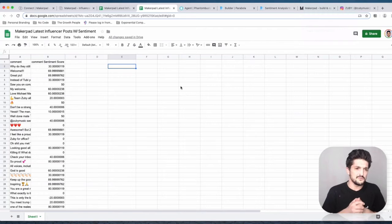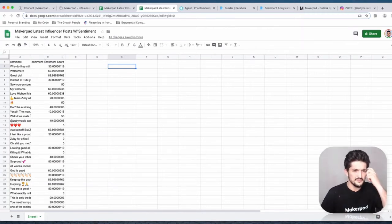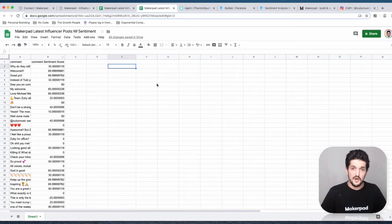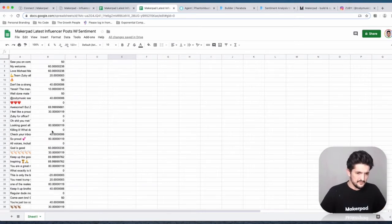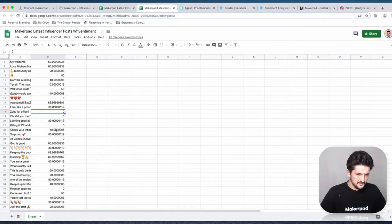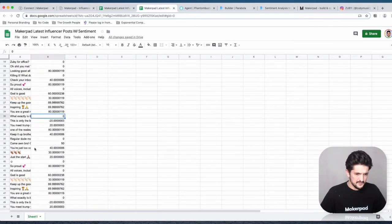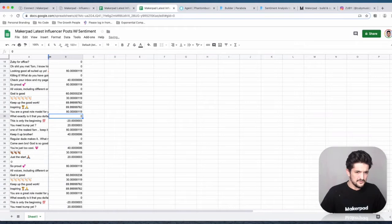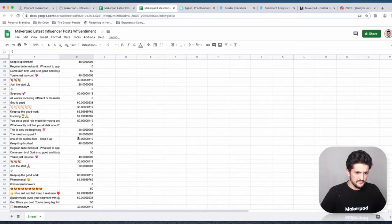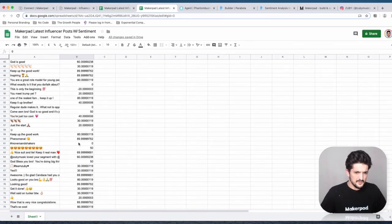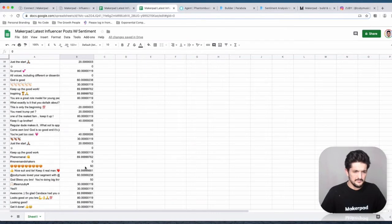Now we've got a Google sheet with all of our comments and sentiment scores attached to each one. I've noticed that some of these comments have a zero score. I don't know if this means they're neutral or not, but what we can do is this: